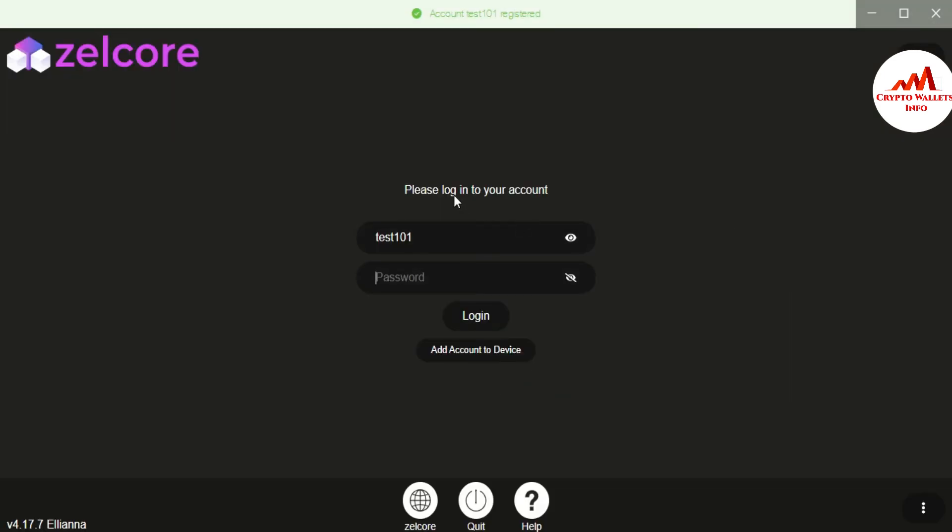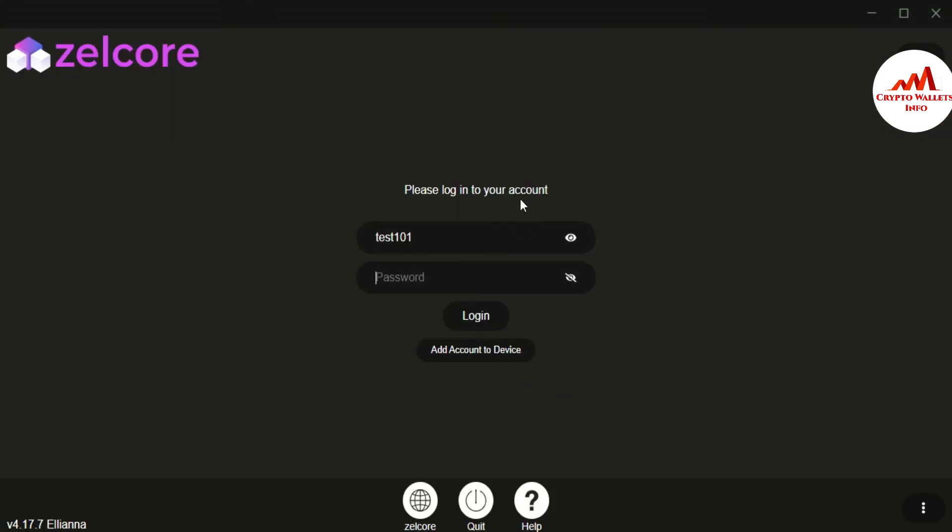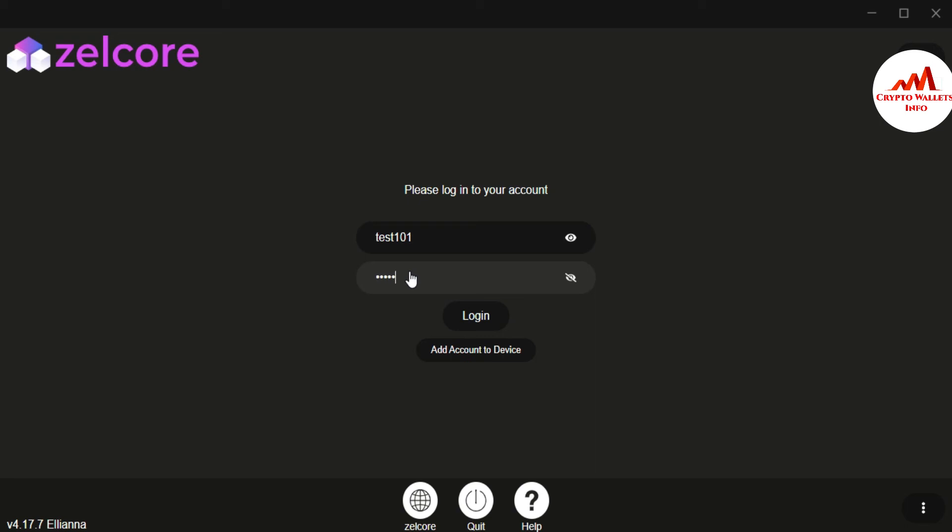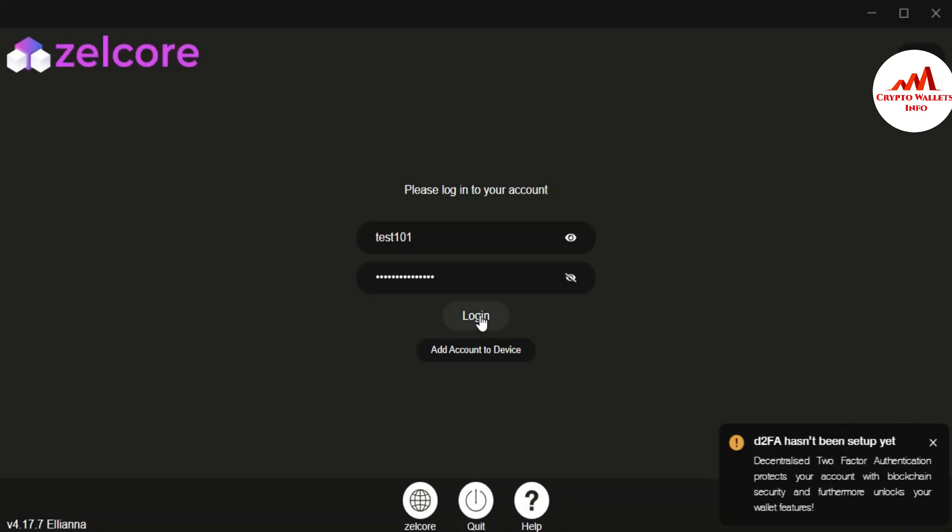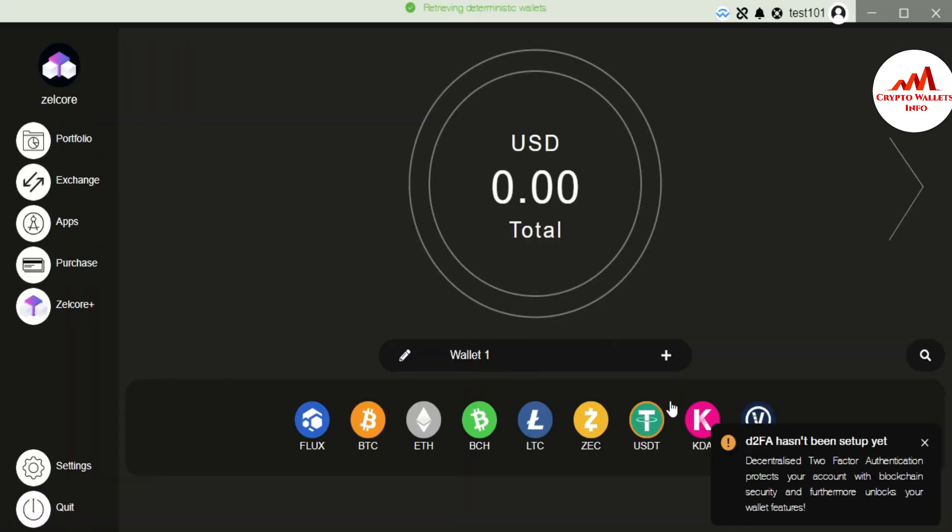I'm just going to click on add account to device. You can see here, please log into your account. My username by default save in here. So I'm just going to enter my password and now click on login. If my password and my username is correct, then my account will be login. And if wrong, maybe error will be shown in front of me. But you can see here.